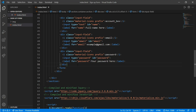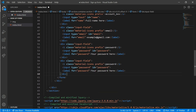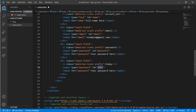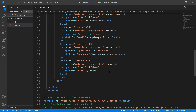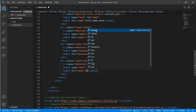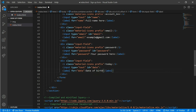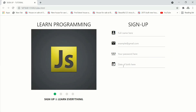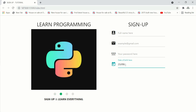Now we'll do the same for our calendar — that is our date of birth field. Change the material icon to 'today', give an id of 'date', type will be 'text', the label for will be 'date', and change the label text to 'Date of Birth'. Here we can write our date, for example 09/1998.